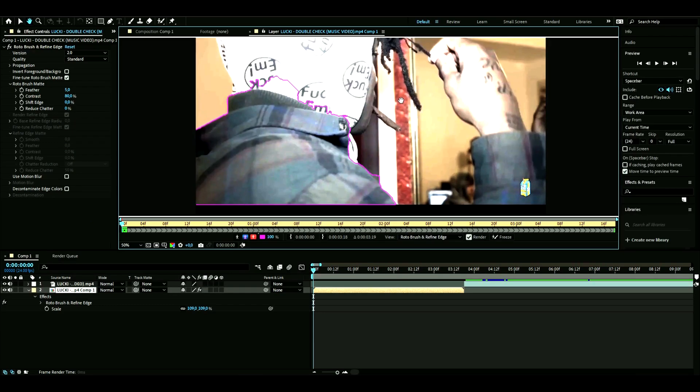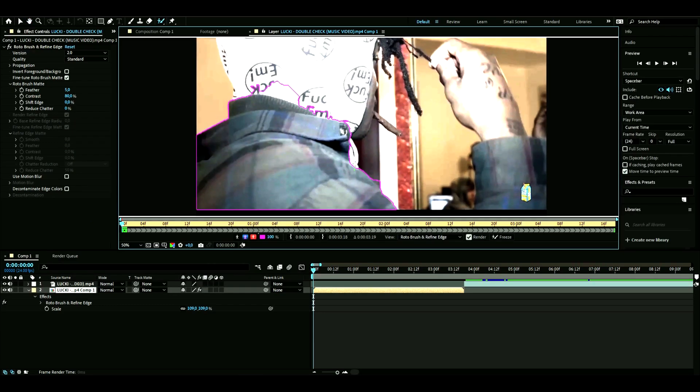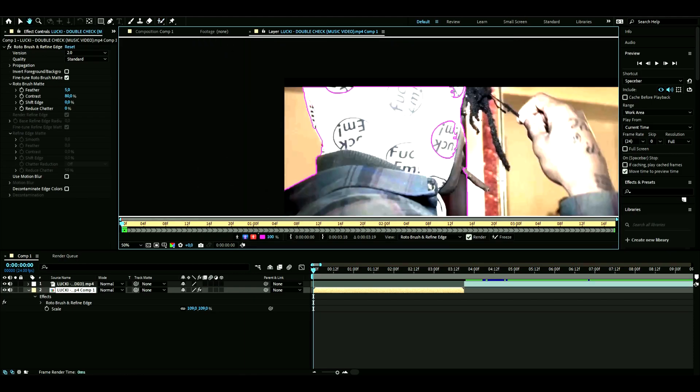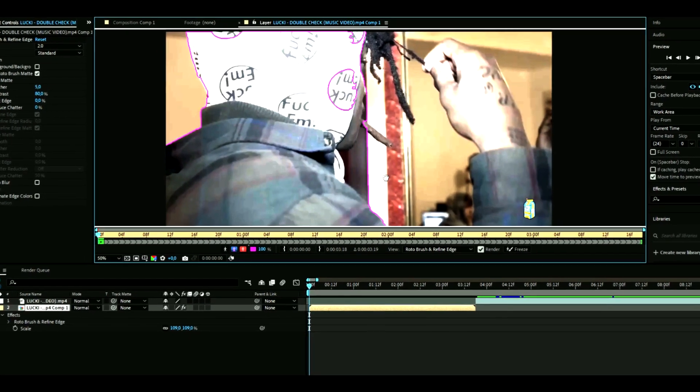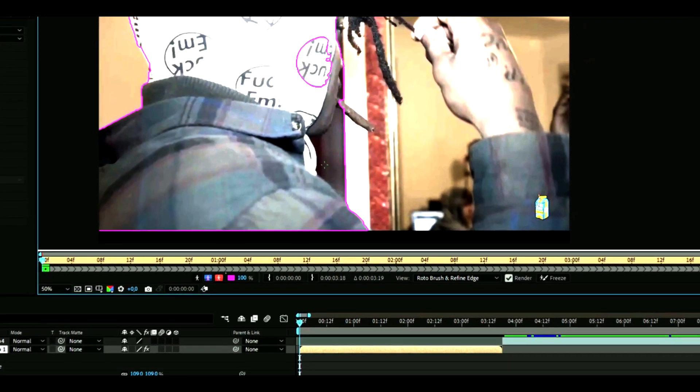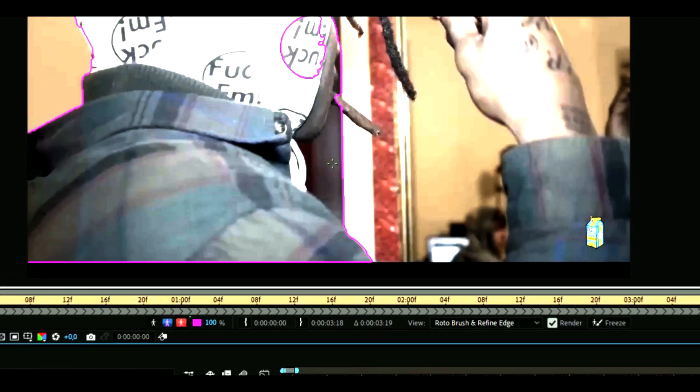We're going to continue to Rotobrush this. If you want to delete something, like this wall here, hold Alt and the line becomes red, then you can get rid of it.